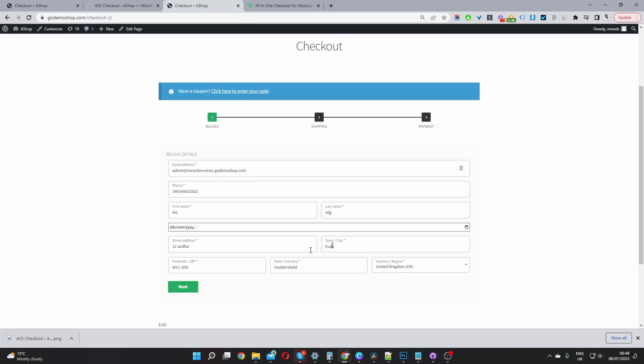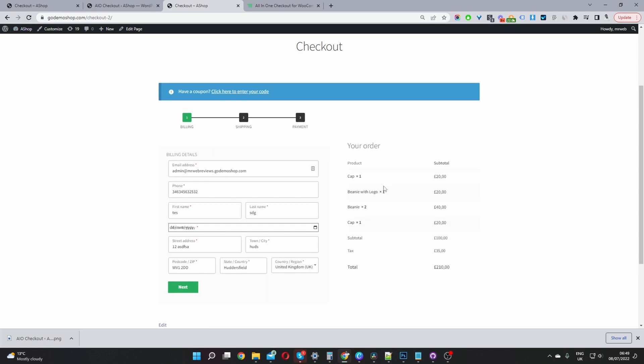And now, instead of this being a single column checkout, we will see a two column multi-step checkout. So I mentioned about the design option. If you wanted to create a unique design in this very moment, you could actually do so. So if we click edit page.